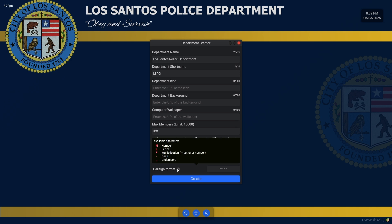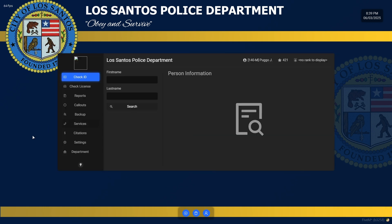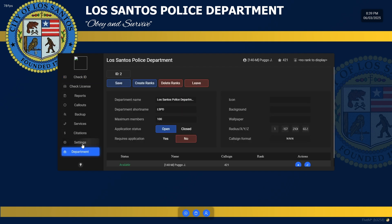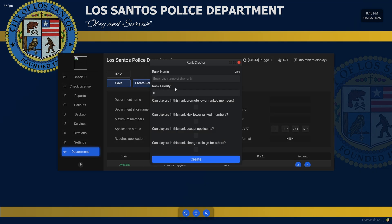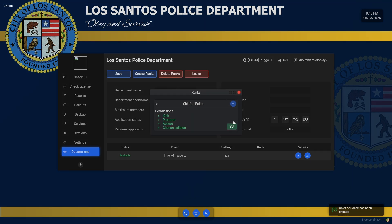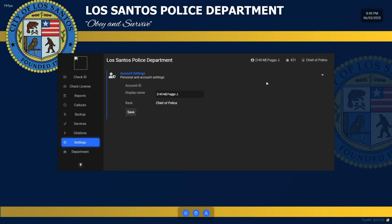Here you have your formatting options — numbers and letters. I'll just do number, number, number, then hit Create. That will create the department and you can then join it. Under the department tab you can see all member information and create ranks. Let's create 'Chief of Police' with a priority of 10 and assign all permissions. Go through and read those if you'd like. Let's promote myself to Chief of Police. You also have personal details where you can change your name — and you can see it update in the top corner.